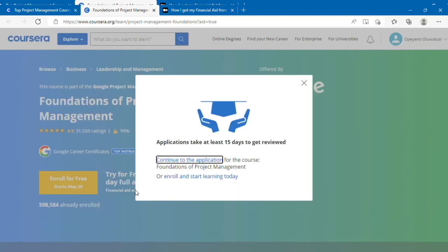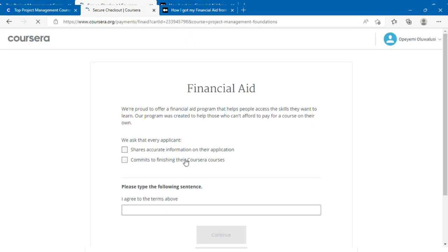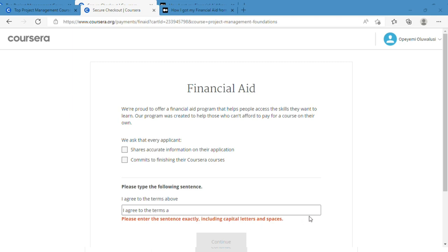Now we are on the official page. You click on continue to the application for the course instead of enroll and start learning today. It brings out the financial aid page, and then you click on the buttons. You type 'I agree to the terms above.' The moment you're done typing, ensure that you've clicked the necessary buttons and then you can click on submit.